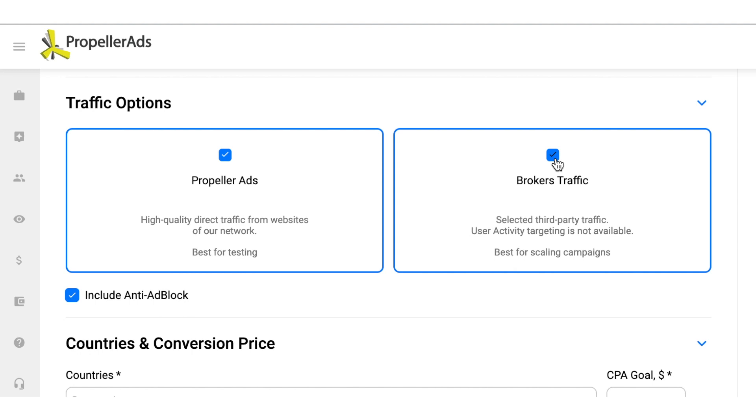Also, you have the option to include the anti-adblock traffic. This traffic comes from devices on which adblock software works. This option is also good for scaling.